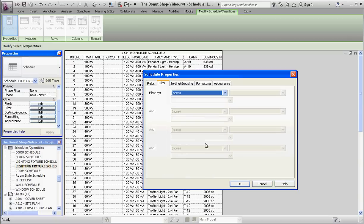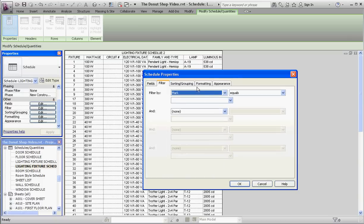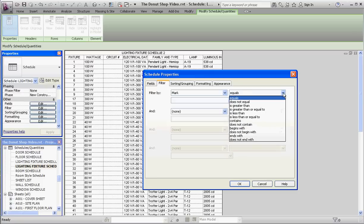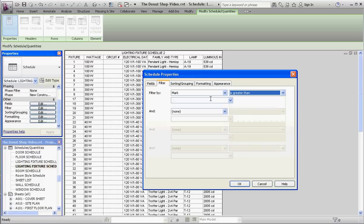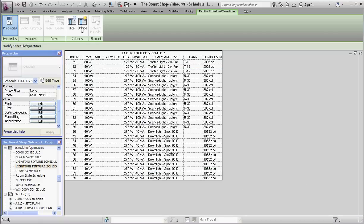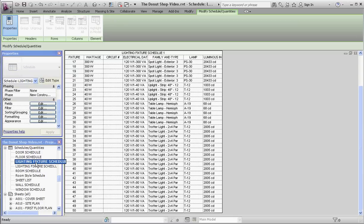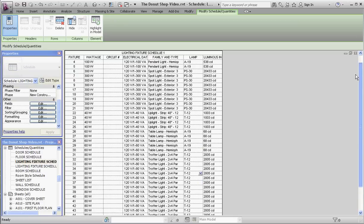Let's go to our schedule number two and do something very similar. Go to our filter button in the properties palette. This time we're going to make it greater than the number 50. Now if we go back and forth, lighting fixture schedule one has fixture numbers from 1 to 50, and schedule two has 51 through 85.